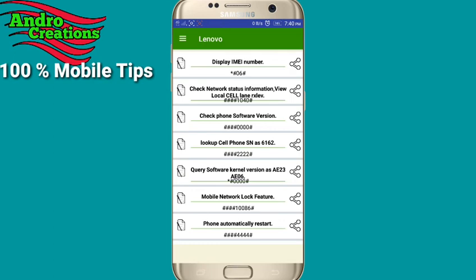If you found this video helpful, please like and share it. I will show you the secret code for this. Take care.